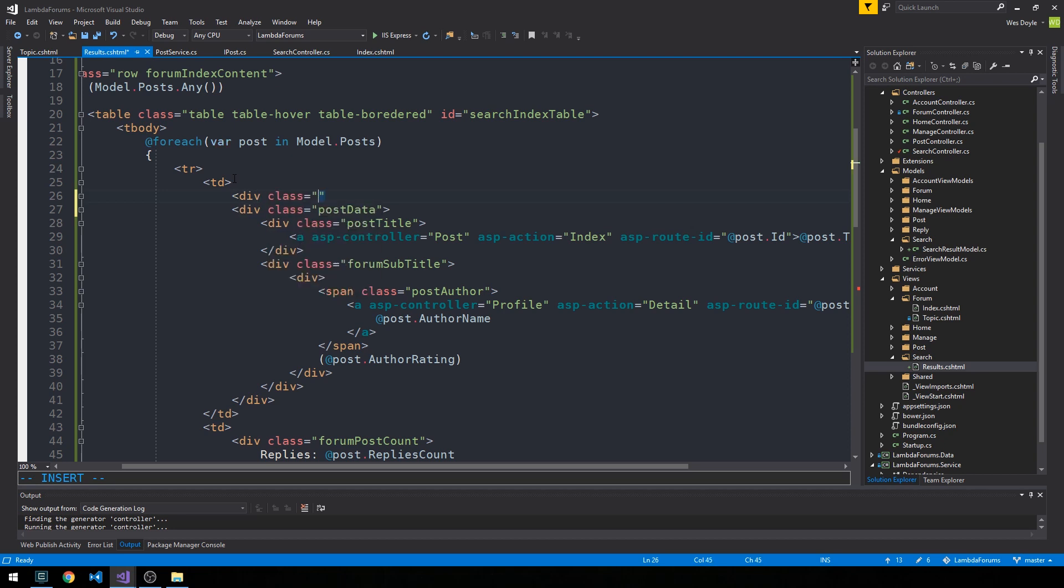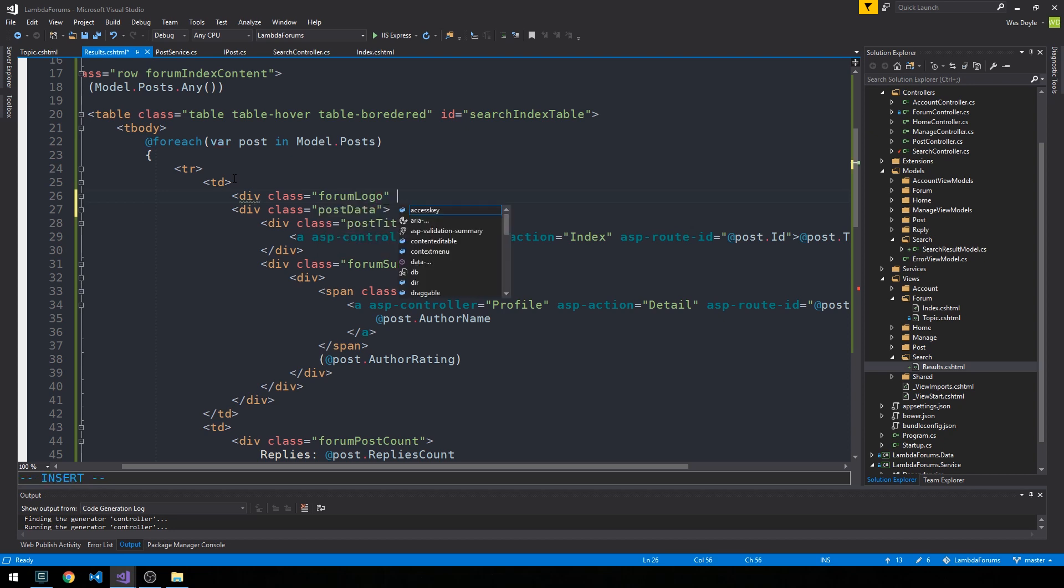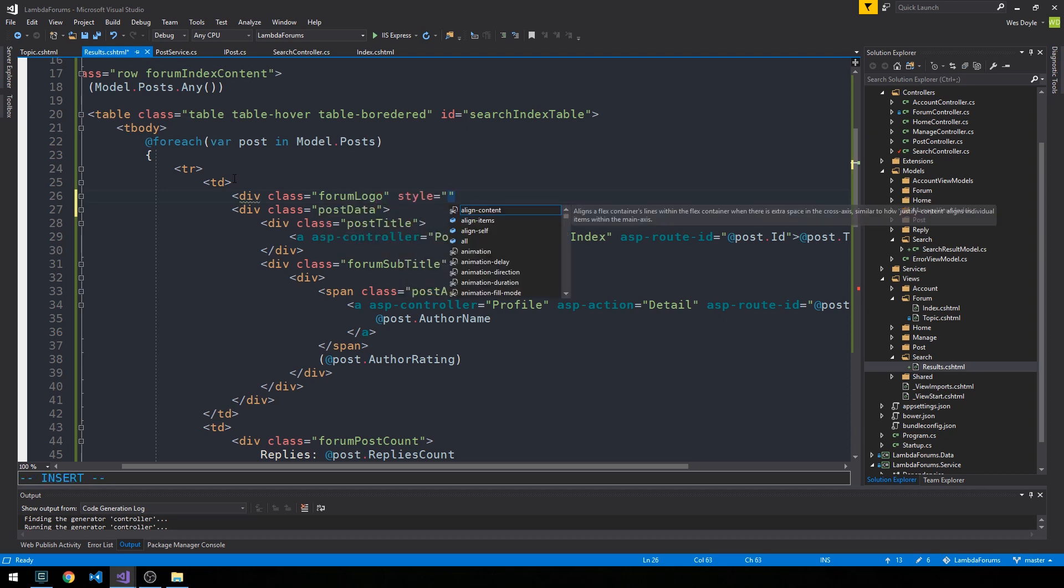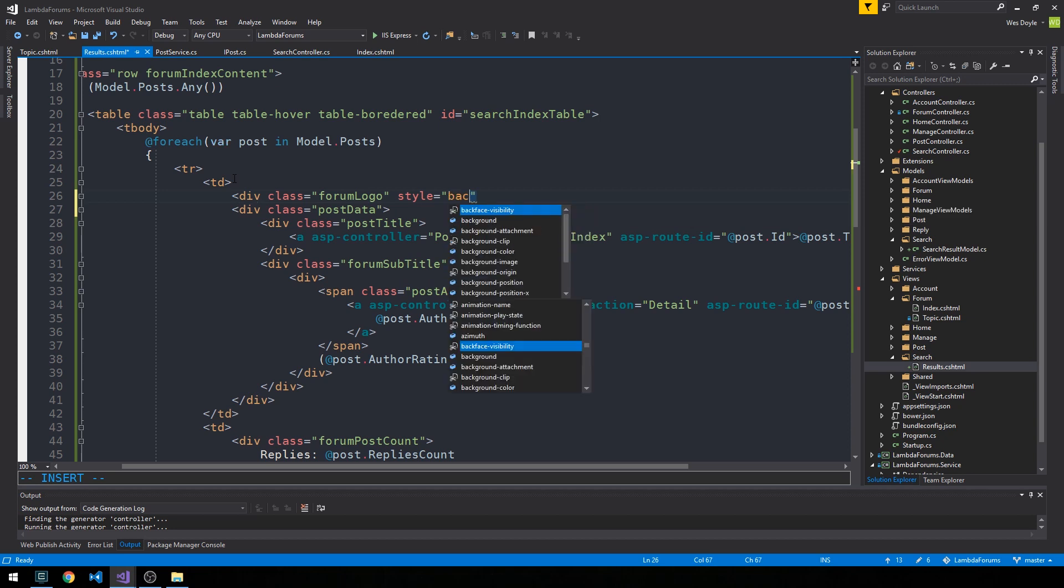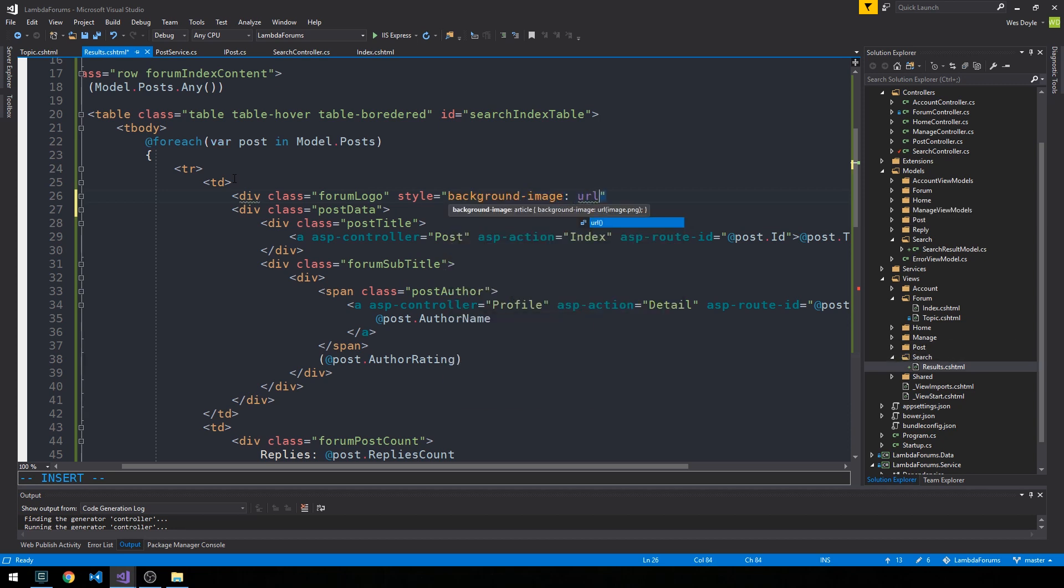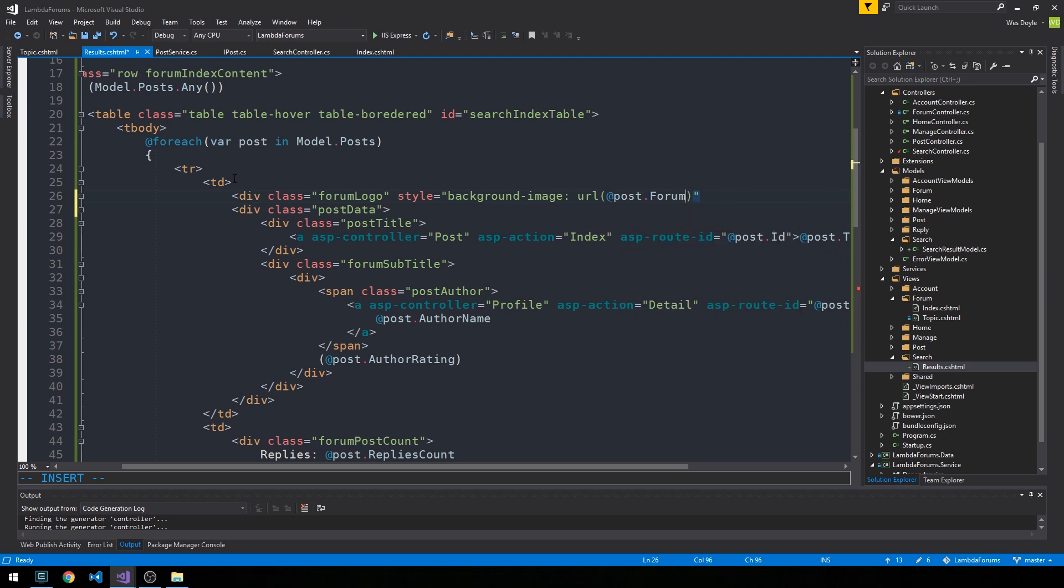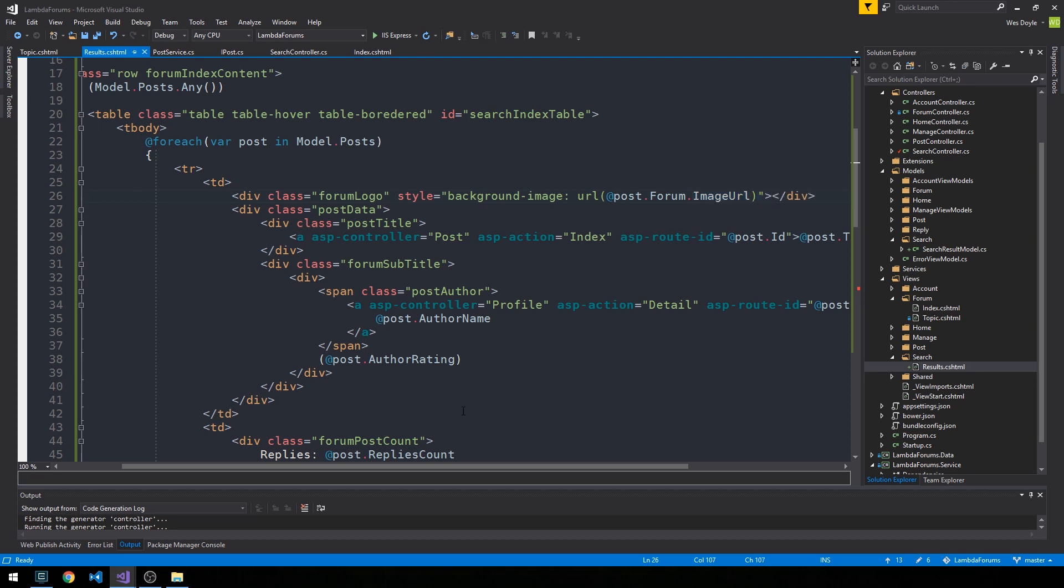So we'll have a div class. We can use the forum logo class. And do an inline style for the background image. And we have the forum on each of our posts, so we should be able to grab the image URL. Okay, so that's looking pretty good.